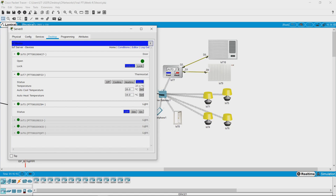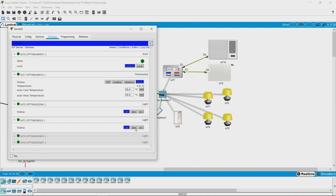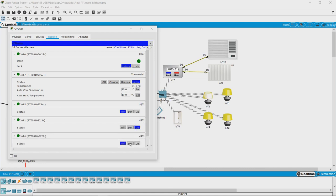The thermostat has started working — we can see that. Let us try to switch on some lights. Switching on — yes, this one has lit up. Switching this one on also — it has lit up too. We are able to control the lights from here.